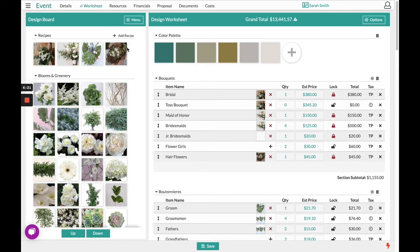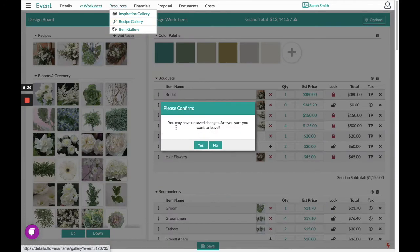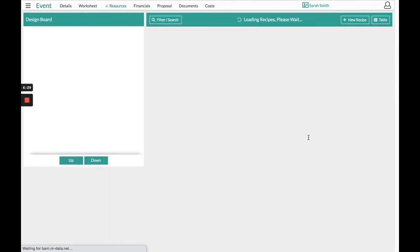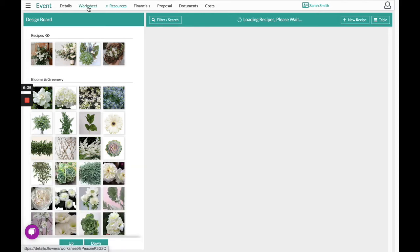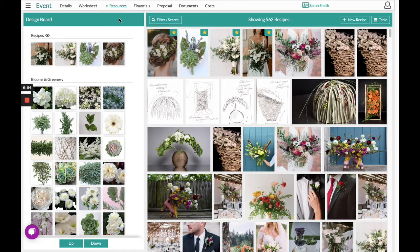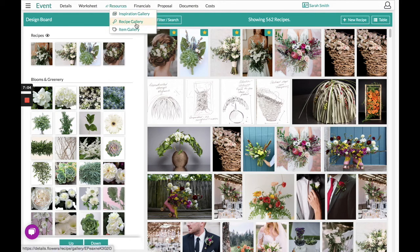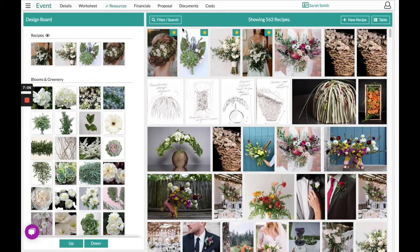Across the top of the screen, underneath our resources, you will find a recipe gallery. This will be another location where you can create recipes or find the recipes that we had saved from the worksheet section. The next location that you will be able to create a recipe is from the resource section at the top under the recipe gallery. In here you will find the recipes that we just saved from the worksheet section.